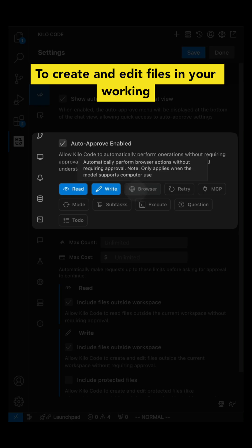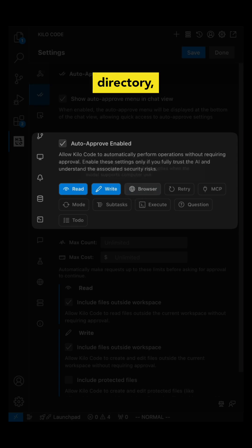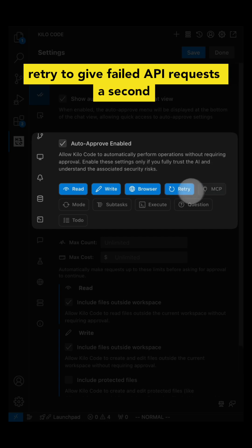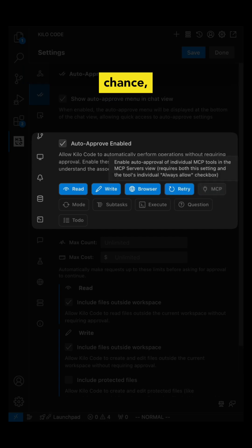Write to create and edit files in your working directory, browser to perform browser actions, retry to give failed API requests a second chance.